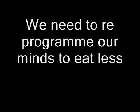We need to reprogram our minds to eat less and reduce our subconscious urges to eat. Once we have reprogrammed our minds to eat less, we can then lose weight permanently.